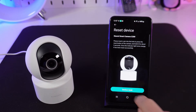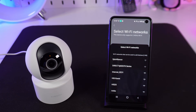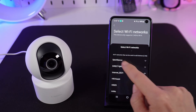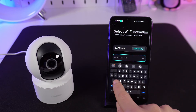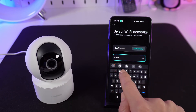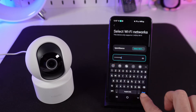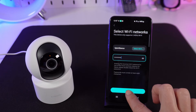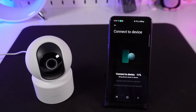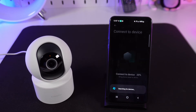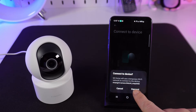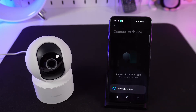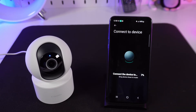Select your Wi-Fi network and then enter the password to connect. Once done, press Next and allow the app to connect to your network. Press Connect and wait for the connection to complete.